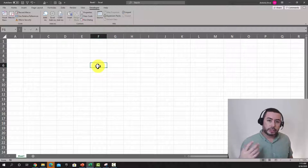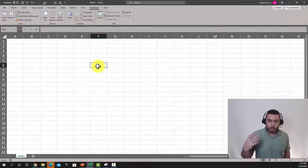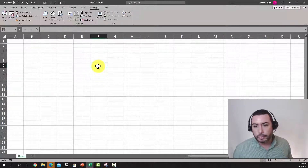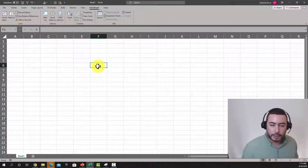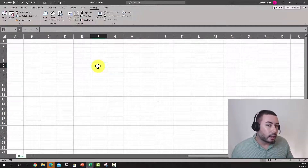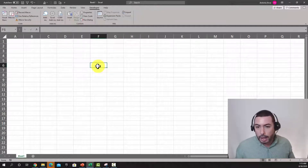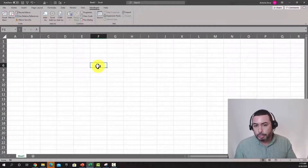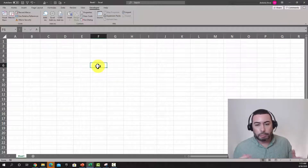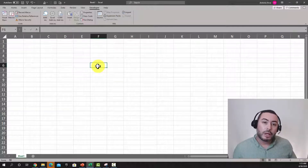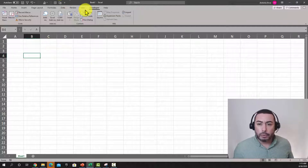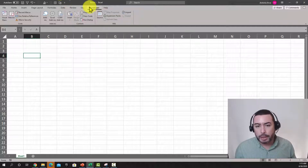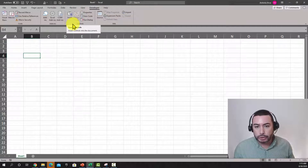What we want to do is create a simple macro — simple software — basically a button that whenever you click it, it's going to display a message. We'll complicate it in other videos, but for now just keep it simple. It's your first macro; you're gonna be proud of yourself. So let's give it a try.